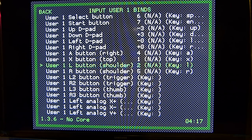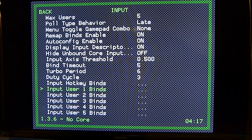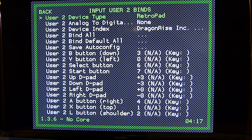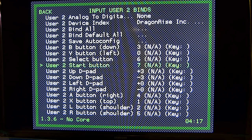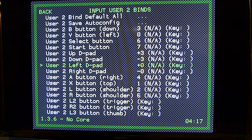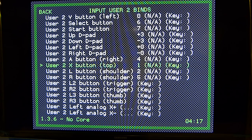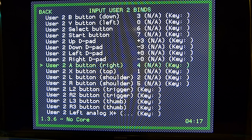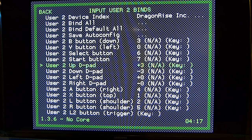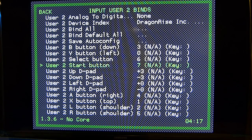After you set all those, go back and do the same thing for User 2 Binds — all self-explanatory, this is the simple part of everything. I like to use the keyboard: hit A on whatever I'm setting and then press the button on the controller or arcade stick.